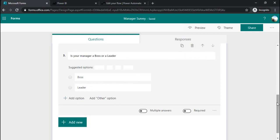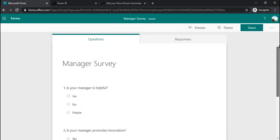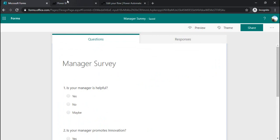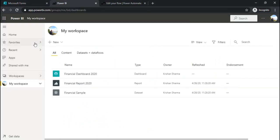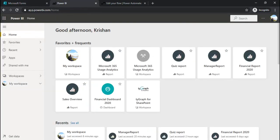Now we have the form created. As a next step we will go to Power BI. You can log in from the web version of Power BI or the desktop version, that's fine.